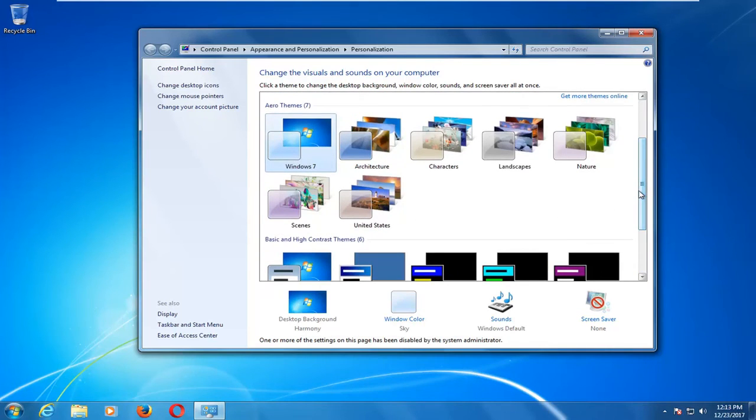So again, if you ever wanted to revert that, just go back into the Group Policy Editor, make the change, and it's pretty simple.